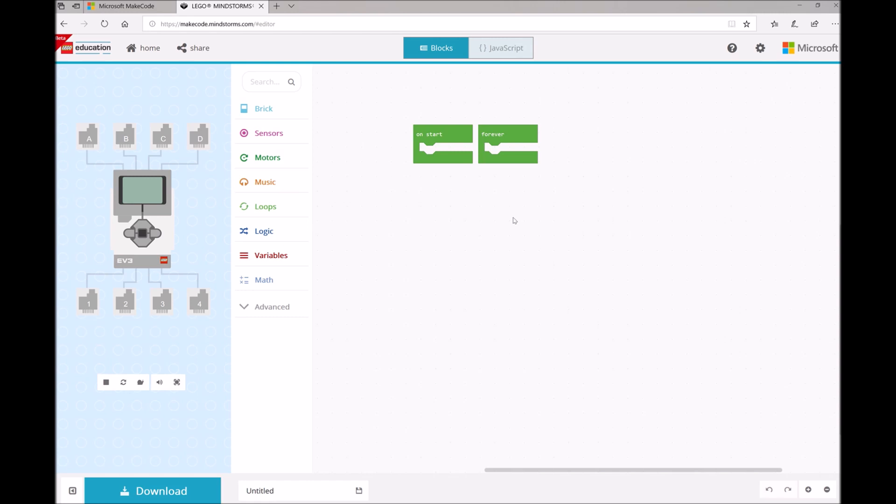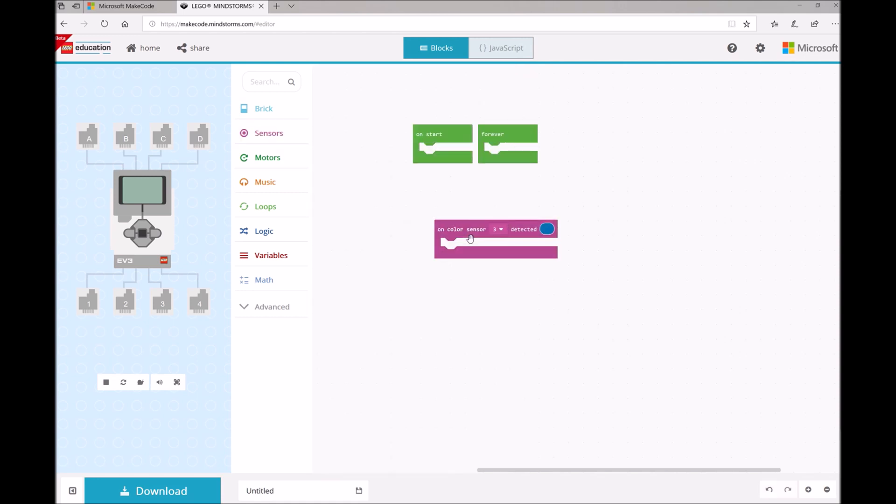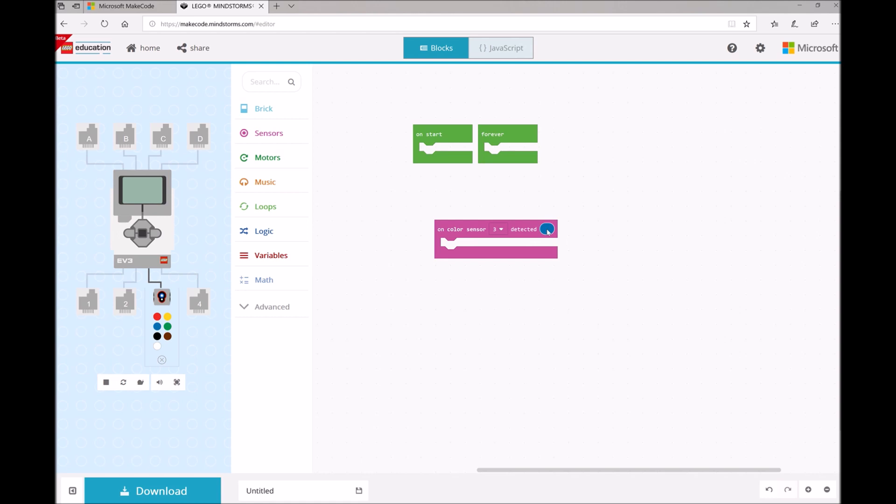So the first thing we'll want to do for our Red Light Green Light is open up our Sensors toolbox drawer and find that Color Sensor block, On Color Sensor Detected. Now once we drop the block onto our workspace, you'll notice in the simulator that our color sensor gets attached to port 3 on our LEGO Mindstorms.